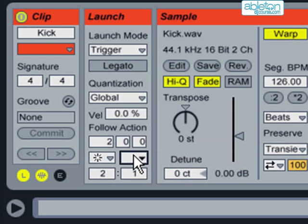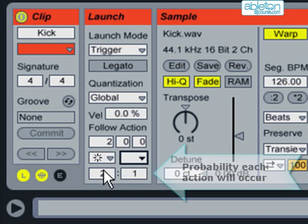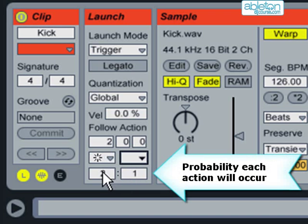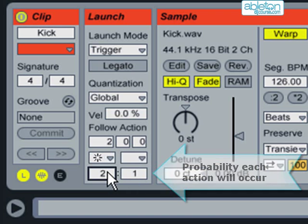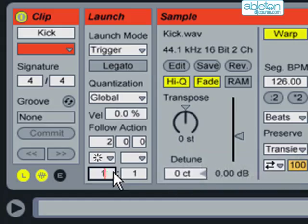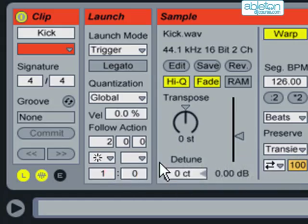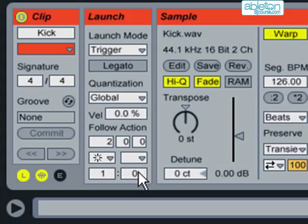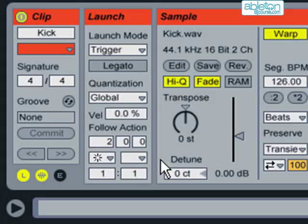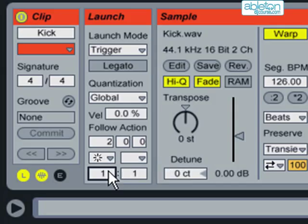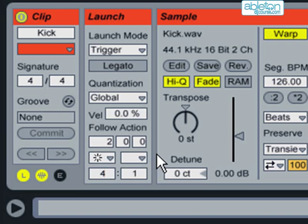Underneath each of the follow actions is a box where you put the probability that the action will occur. If this is set to a probability of 1 to 0 then the action in the first box will always happen. If you set it to 1 to 1 then there's a 50% chance of either action occurring. If it is set to 4 to 1 then the first action is 4 times as likely to occur as the second action.